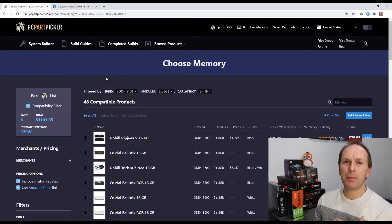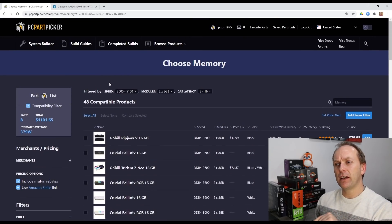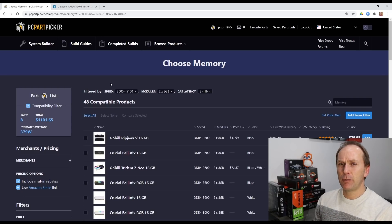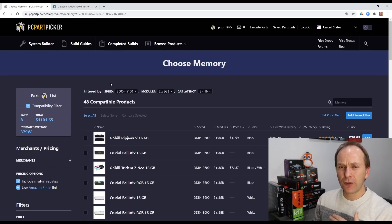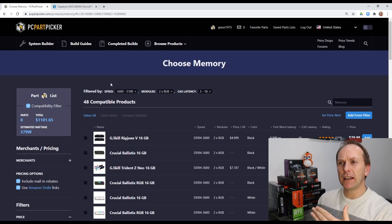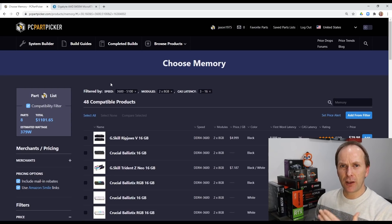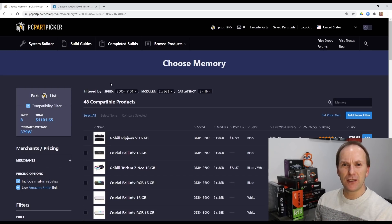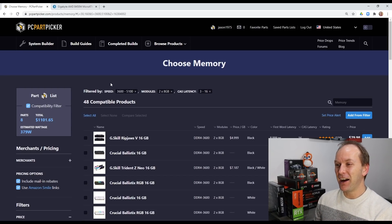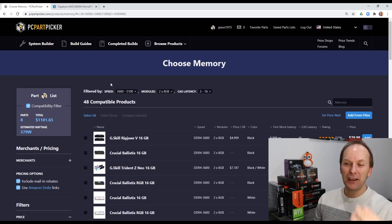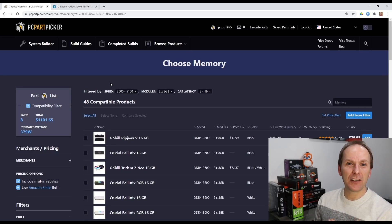You really should not be putting a build together without putting it in PC Part Picker, especially because that's how us folks in the building community usually talk to each other about our builds. We send a PC Part Picker list link or post it in a forum, and other people can check it out.